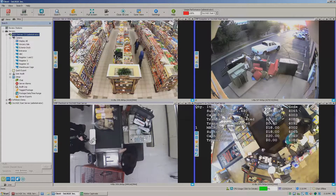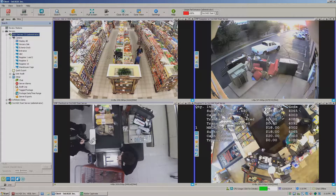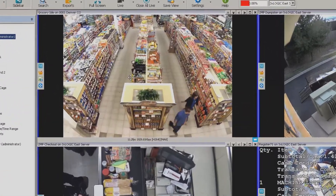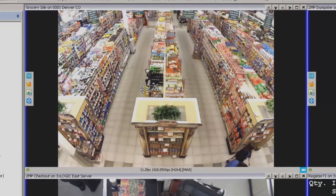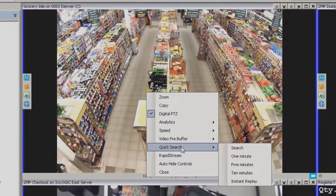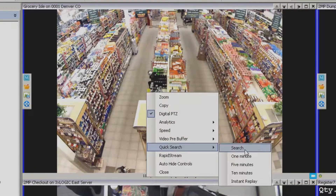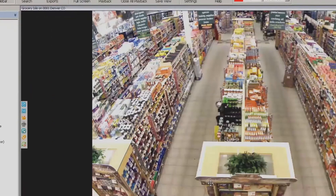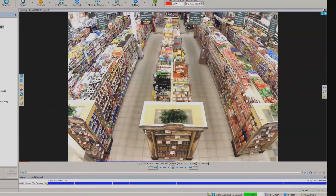So let's say I wanted to find something on this grocery aisle here in the upper left-hand corner. I'm just going to do a quick search — come down, right-click, and select quick search. I'll grab a quick ten-minute clip from this one. Now let's say I wanted to know if anybody had walked through this aisle.